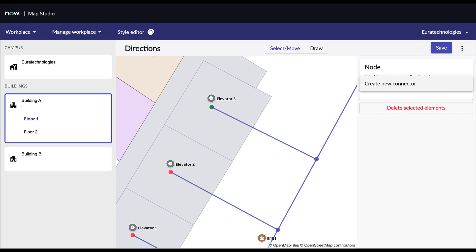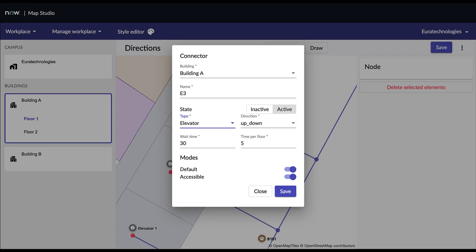To create a connector, select the node that represents it and click on Create new connector. Make sure the correct building is selected. Then, give the node a name. Indicate the state of the node, active or inactive. Indicate the type, elevator, stair, escalator, ramp. Indicate in which direction it goes. Edit the different waiting times to ensure the wayfinding calculations will be correct. Select which modes the connector is active for. When done, press Save.